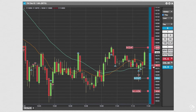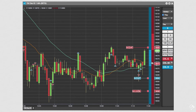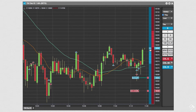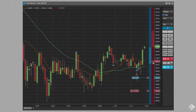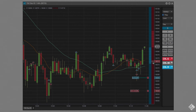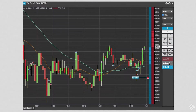Before entering a new order, let's cancel all of our existing orders. You can cancel individual orders by clicking the X that is connected to the box displaying the order information, or you can use the cancel order buttons in the order pane to cancel all bids, asks, or all orders completely.